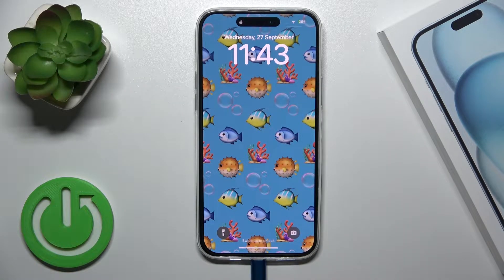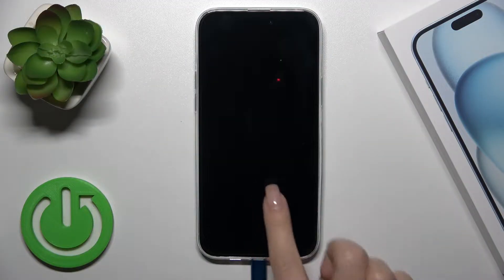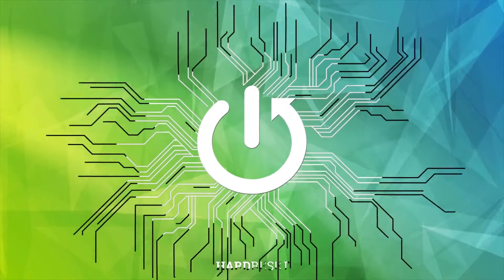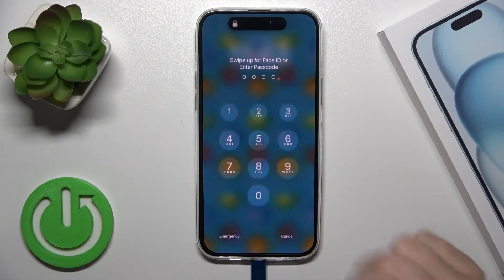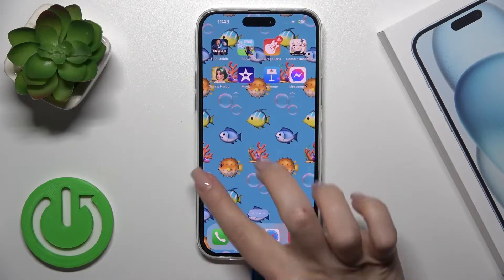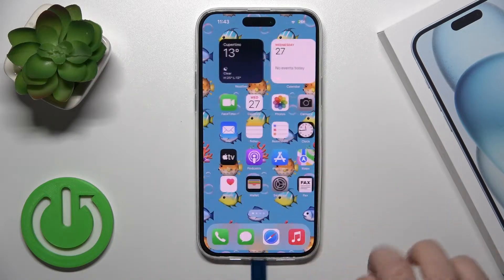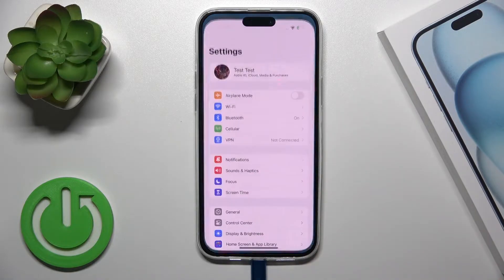Hi guys, this is the iPhone 15 Plus and I'll show you how to change the lock screen wallpaper on this device. We've got a couple of ways to do that. Let's first use the simplest way, just from the Settings.